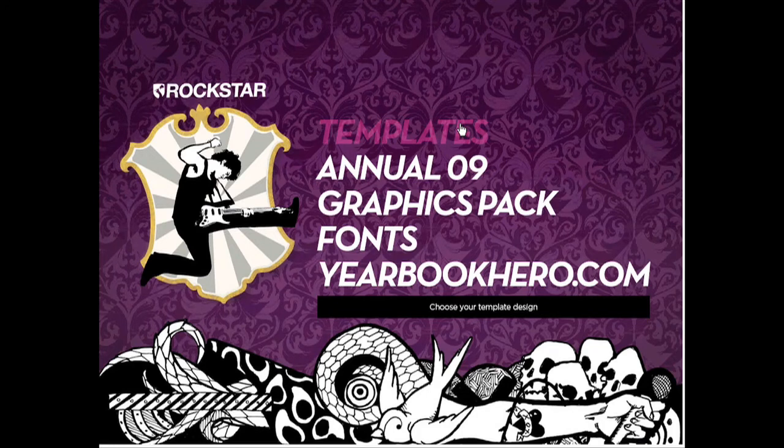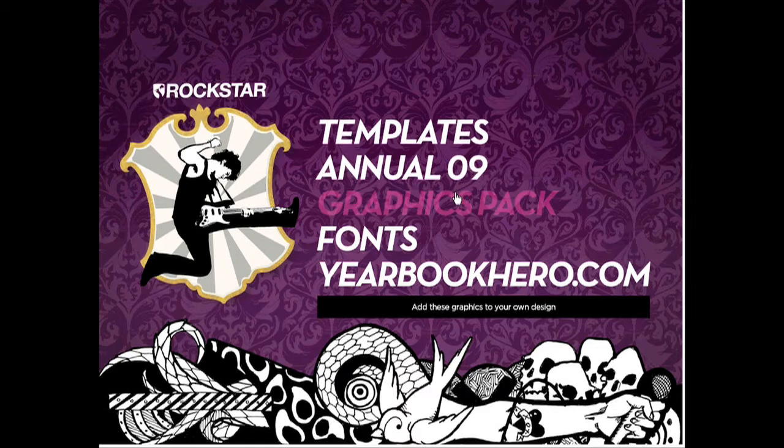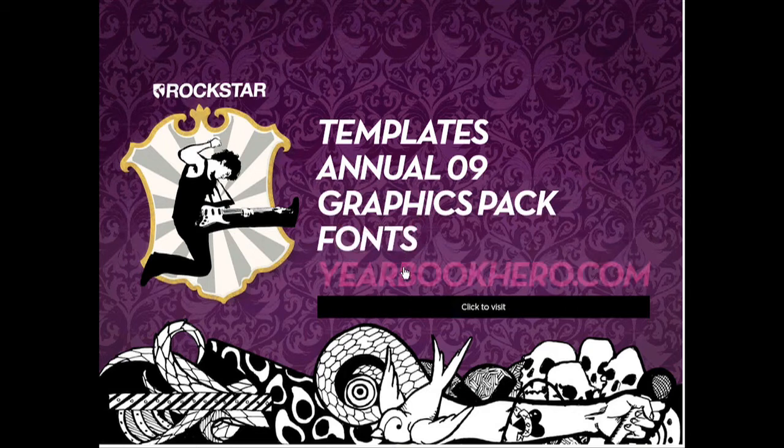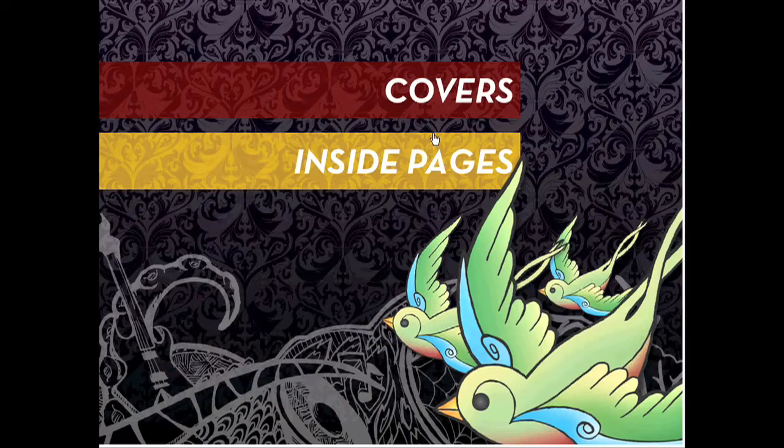You've got a range of templates to choose from. You can download the annual and you can download some graphics in the graphics pack which help customize your yearbook. There are fonts and feel free to visit yearbookhero.com to get some expert advice. We will look at templates today.